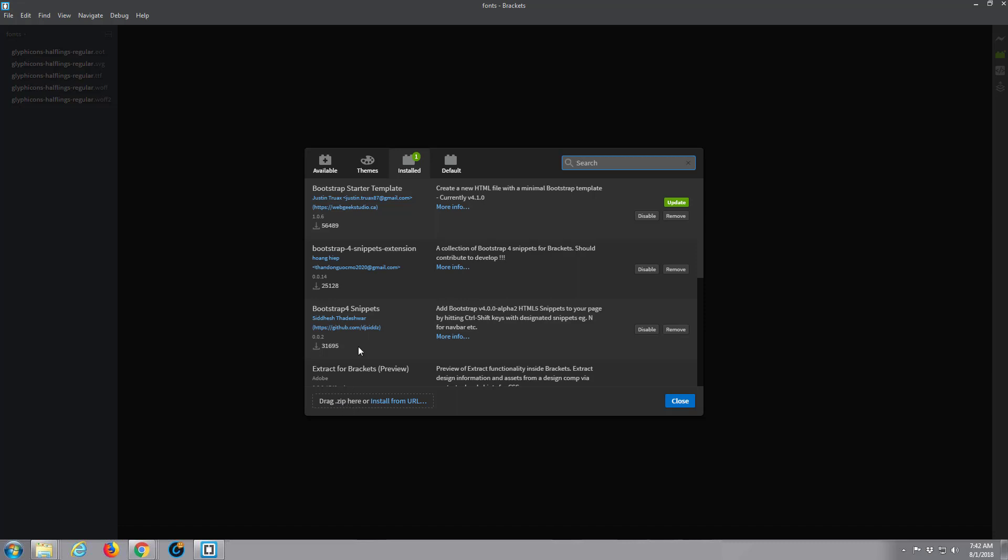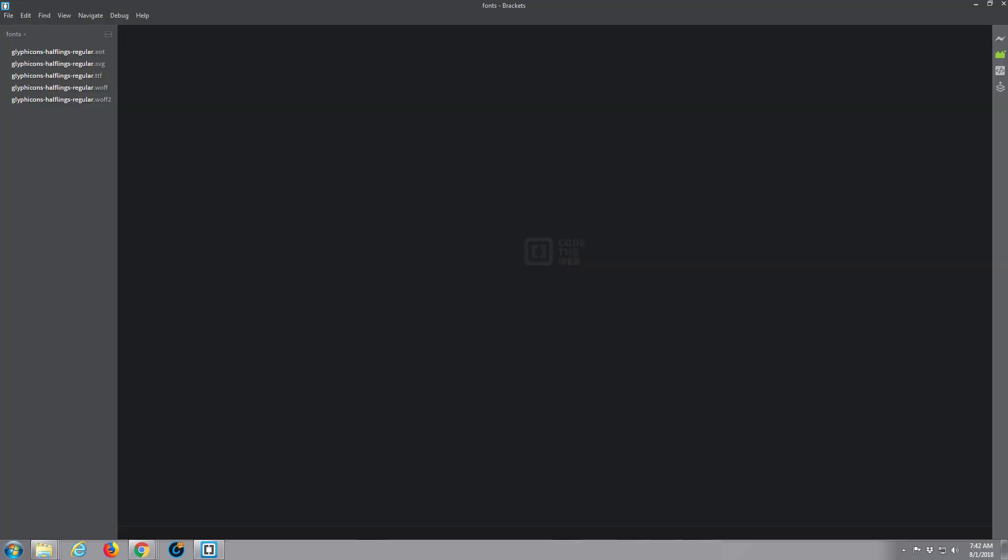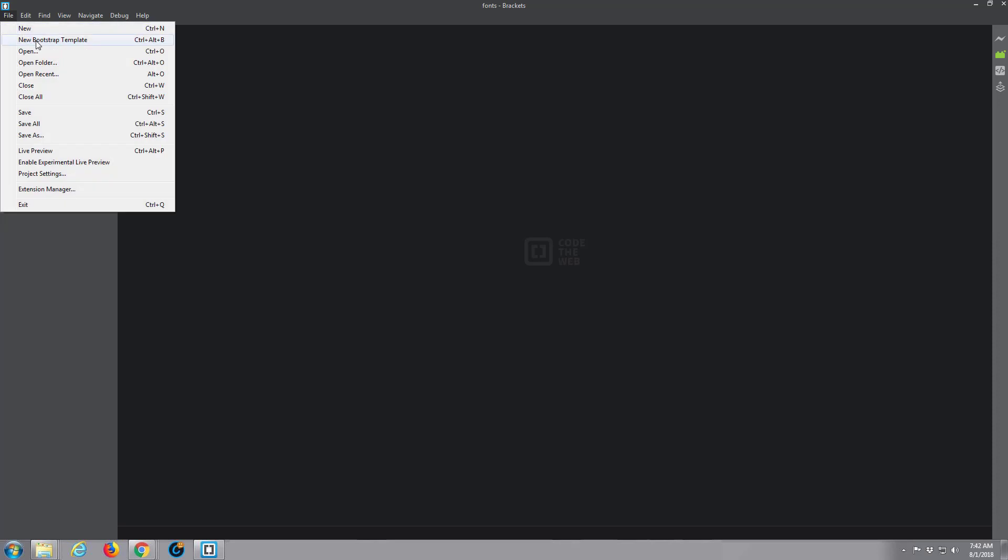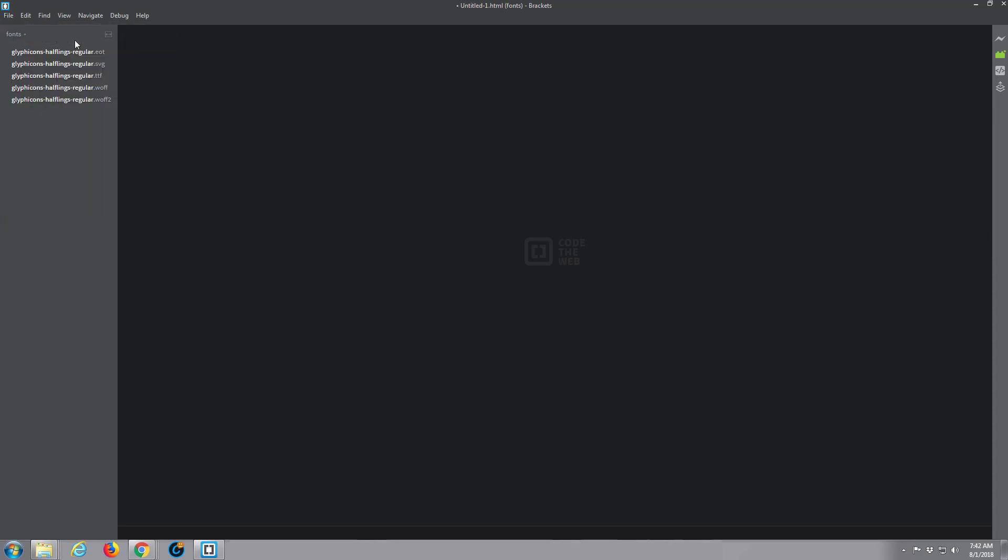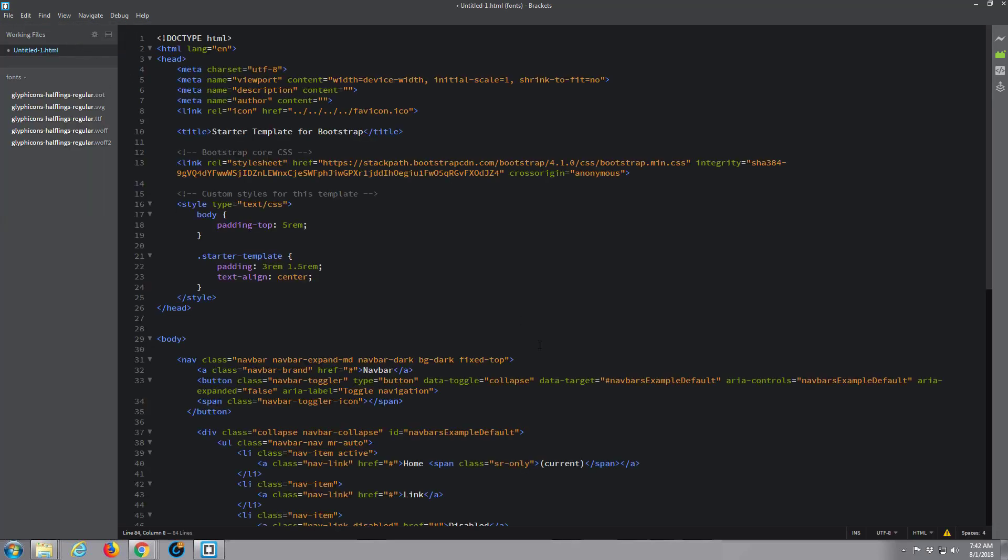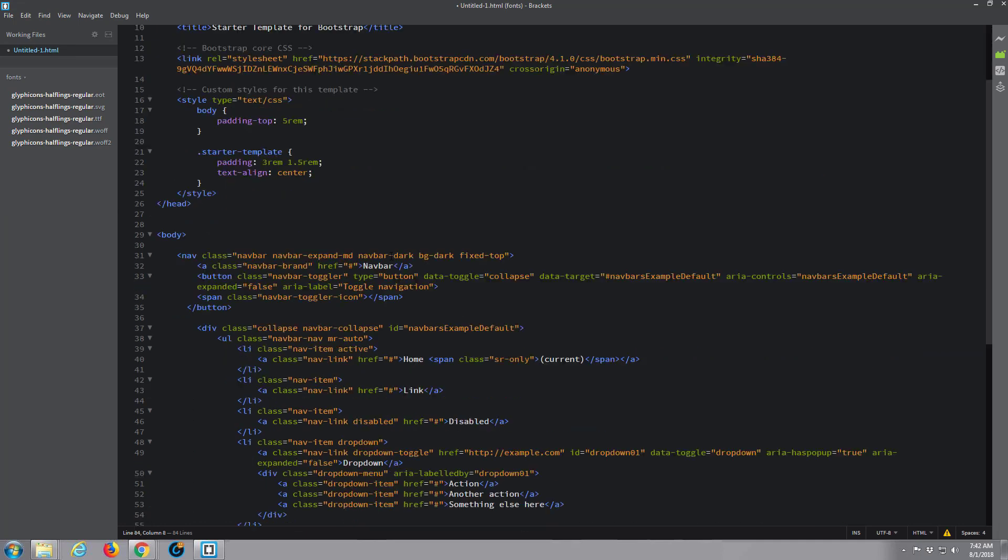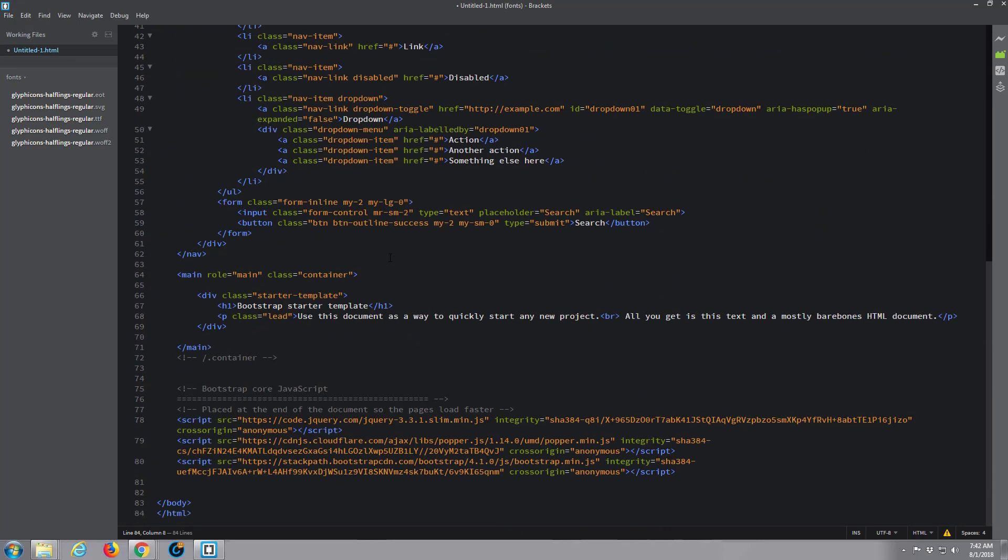It'll either install automatically or take you to their site where you can download a zip file. Once downloaded, you can just drag that zip file over here to install it. If you're following along, download the Brackets software, install it, and then download the Bootstrap Starter Template extension. Once you've done that, you'll find this in your menu items up here. Just click on this and bingo, we've got a brand new index.html working Bootstrap page.